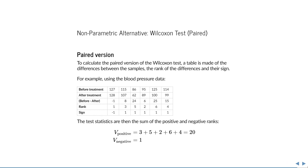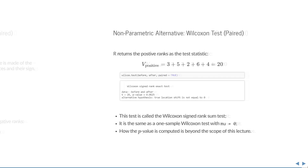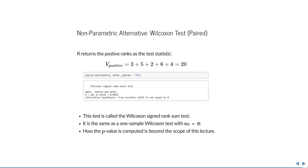The paired version of the Wilcoxon test is called the Wilcoxon signed rank sum test. To calculate it, you need the differences between the sample, the rank of the differences, and their sign — so positive or negative. For example, using the blood pressure data again, we have the before data, the after data, and first we calculate their difference. Then we calculate the rank of the absolute difference, so the smallest difference of minus 1 gets rank 1, and the largest difference of 25 gets rank 6. Then we compute the sign, so the negative difference of the first observation gets sign minus 1, and the rest get sign 1 because they're positive. There are then two possible test statistics: the sum of the positive and the sum of the negative ranks. R returns the positive ranks as the test statistic in the output. This test is called the Wilcoxon signed rank sum test, and it is the same as a one-sample Wilcoxon test with mu equal to 0. How this p-value is computed exactly is beyond the scope of this lecture.